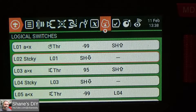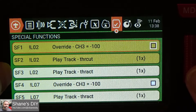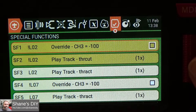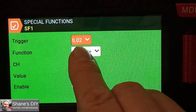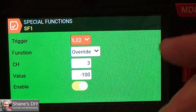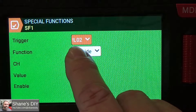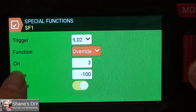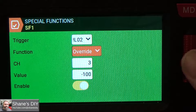Now let's move over to the special functions. The special functions are these top three: SF1, SF2, and SF3. Right now throttle cut is active. Special function one — the exclamation point before L02 means L02 is not on. L02 is basically my throttle cut flag. When L02 is on, throttle is active. So the exclamation point means whenever L02 is not active, this special function will be on. What it's going to do is override channel 3 to a value of minus 100, which is zero throttle. So anytime L02 is not on, I'm cutting throttle.